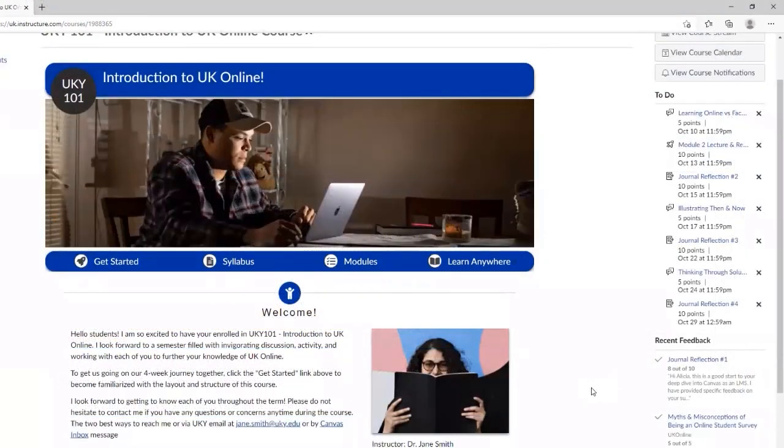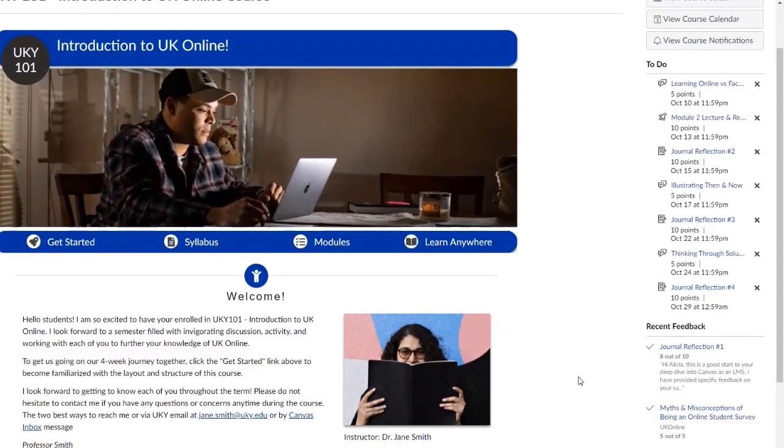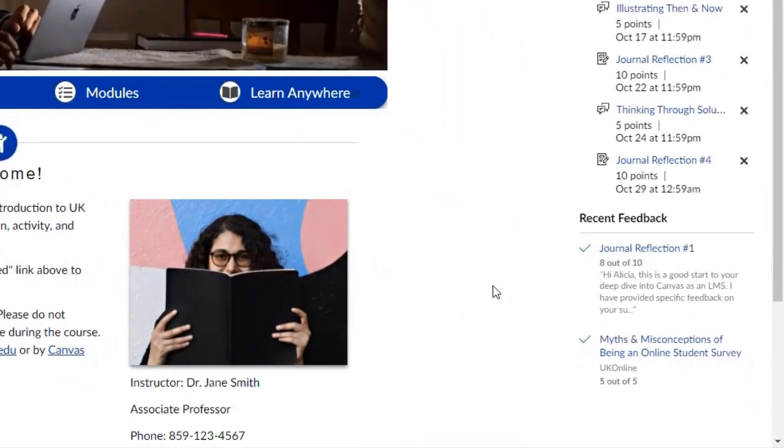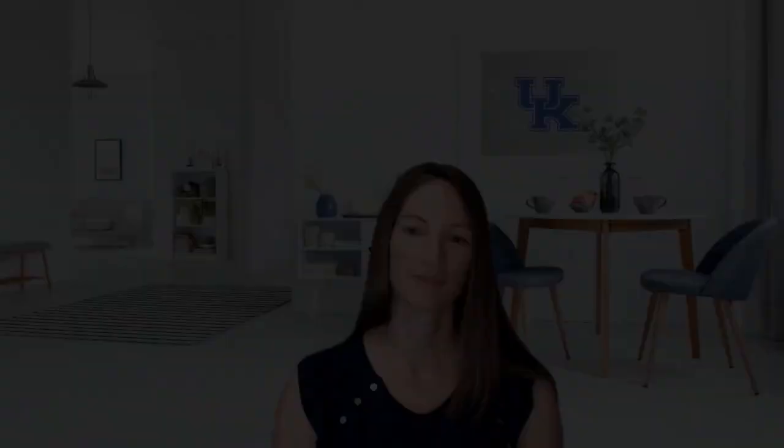In addition to your gradebook, recent feedback will also be visible under your to-dos, both in the individual course shell and on your Canvas dashboard.